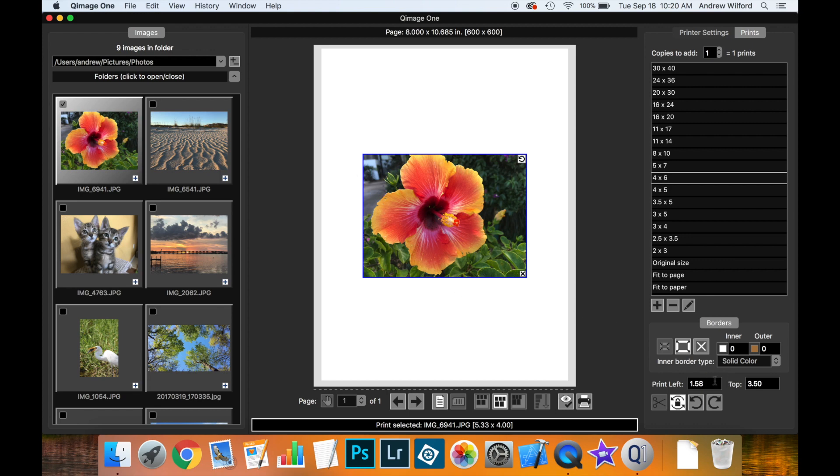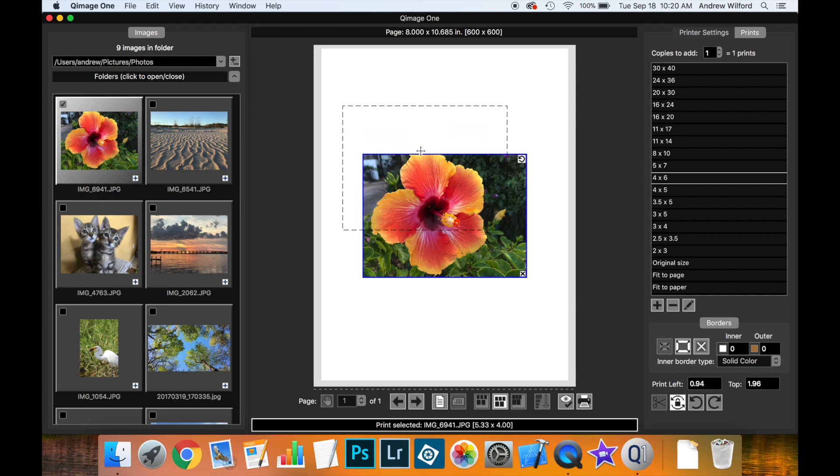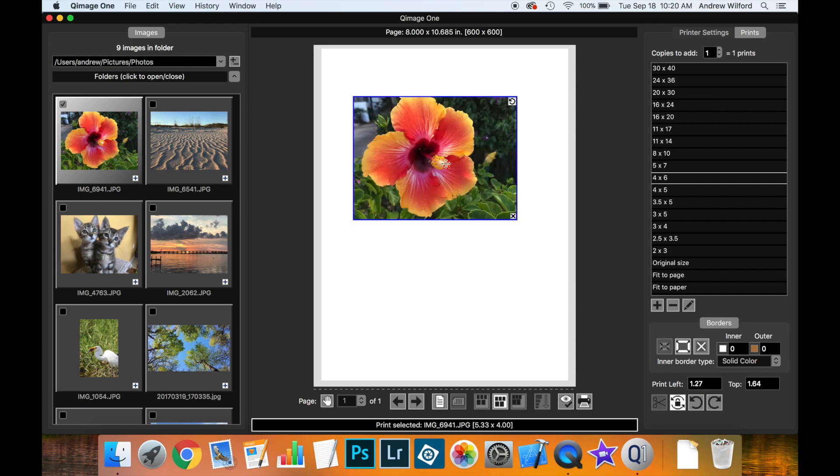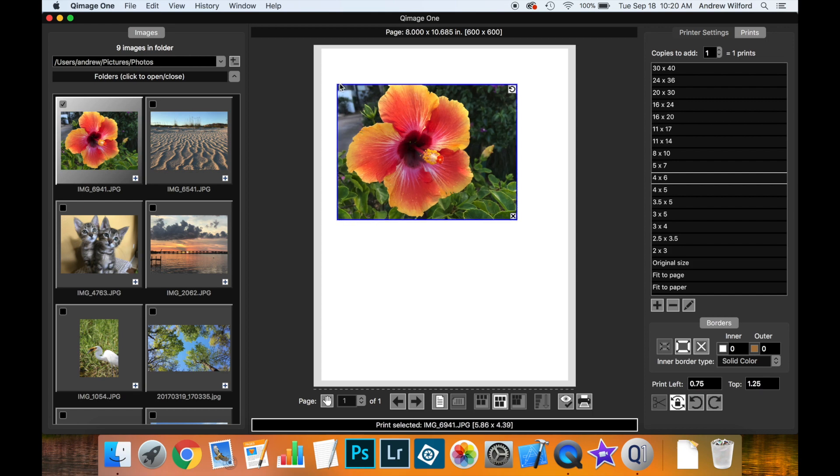Now, let's see what happens to these values as we interact with the print. You can see that if we move the print around on the page, these values are updated to the new position. Also, if we resize the print, the same thing happens.